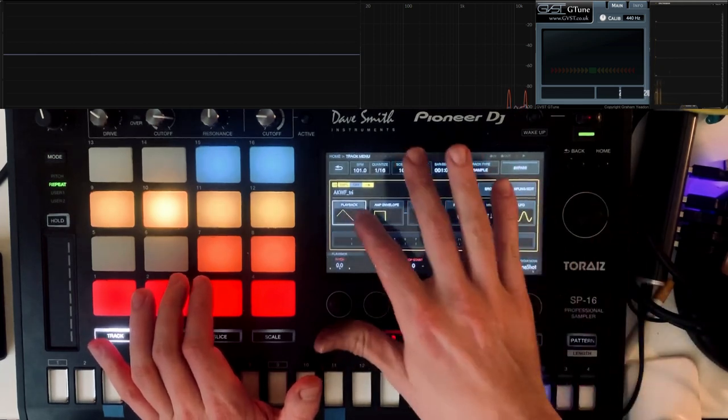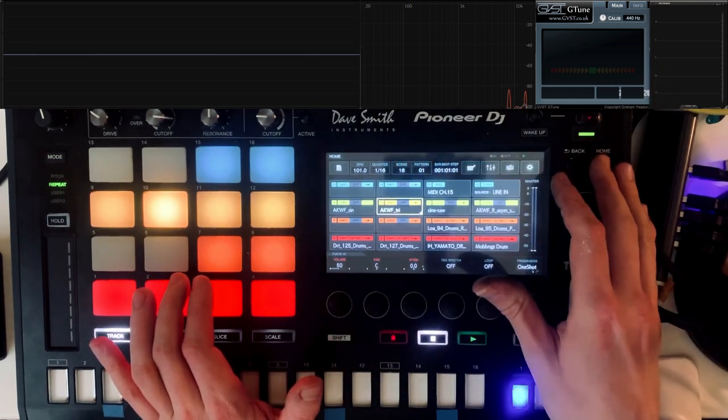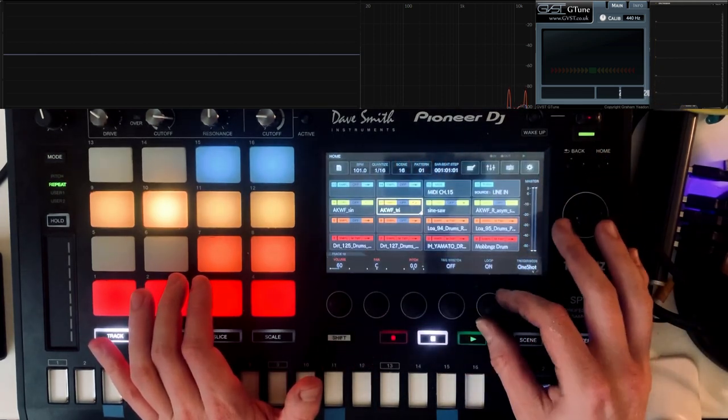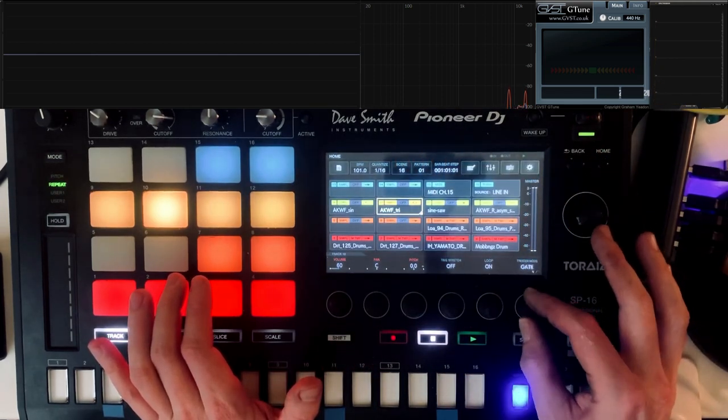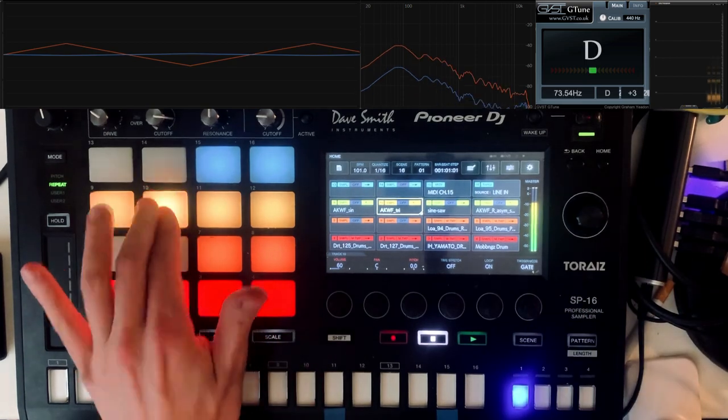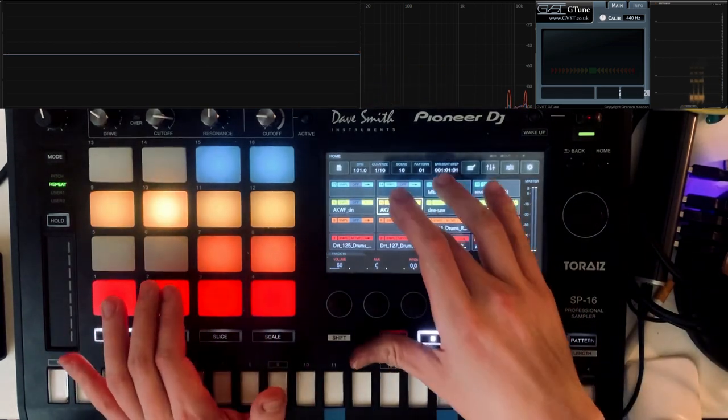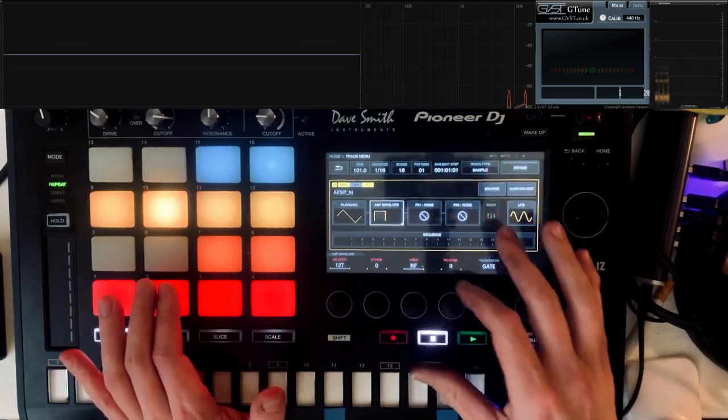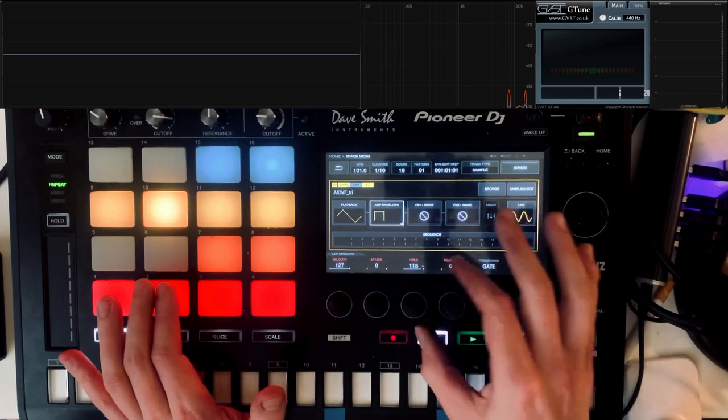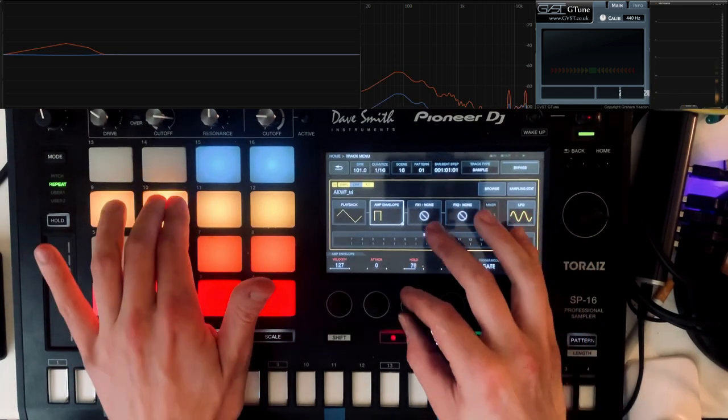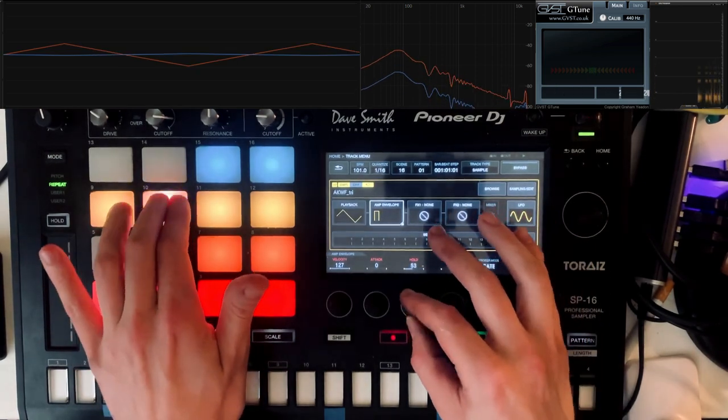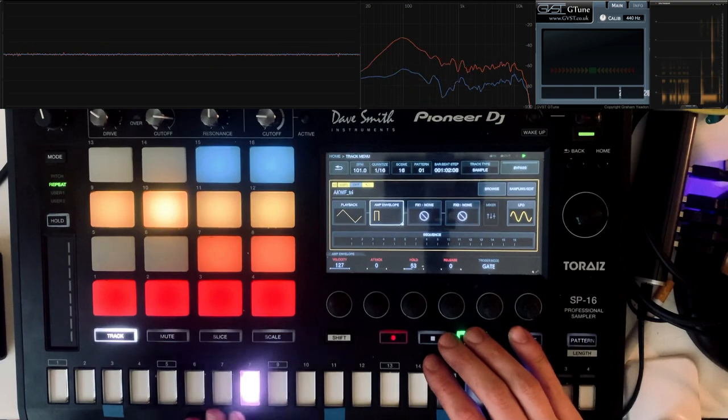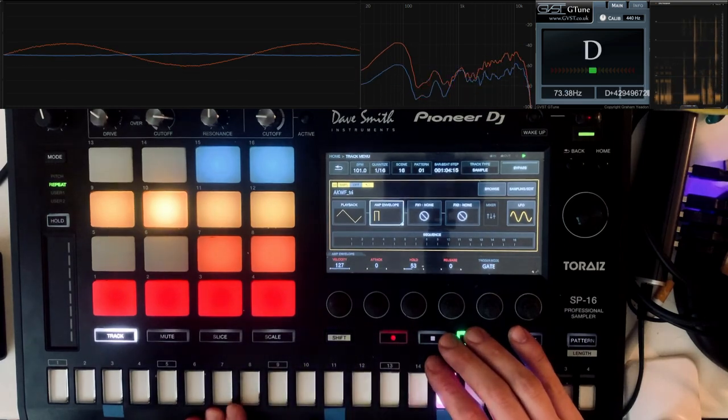Let's do the same with the triangle wave here. Loop on, gate. Hold two.